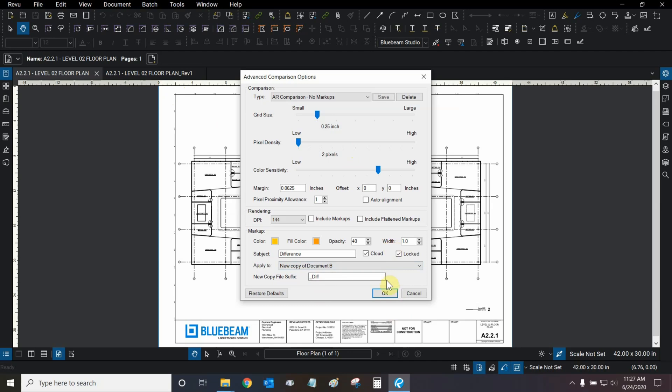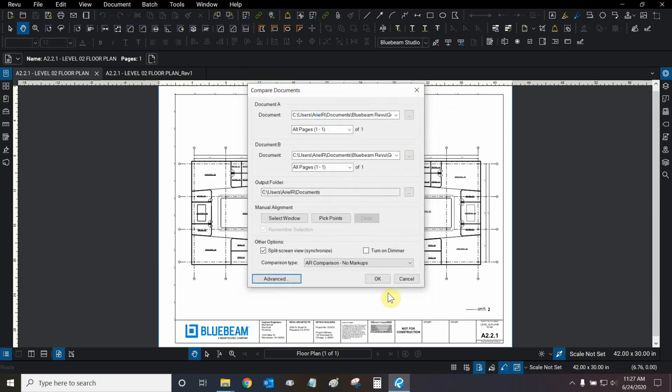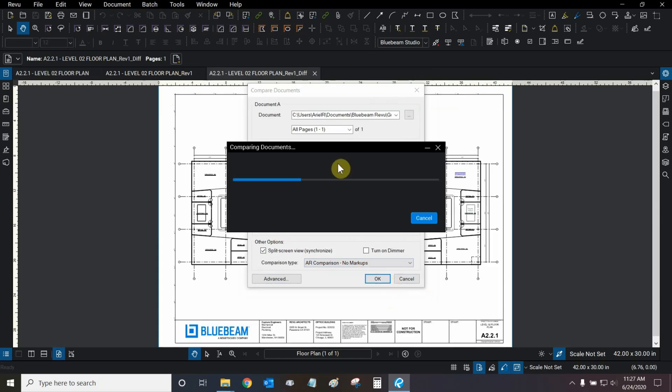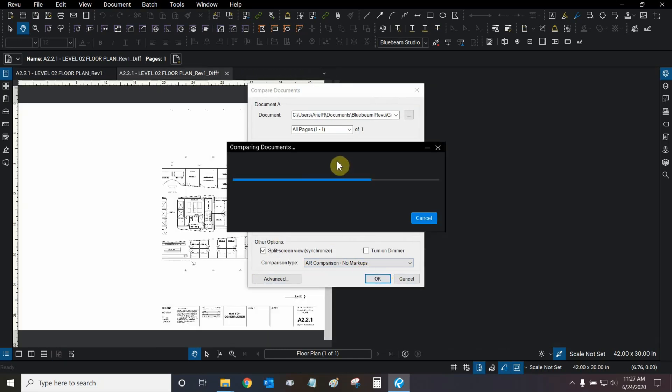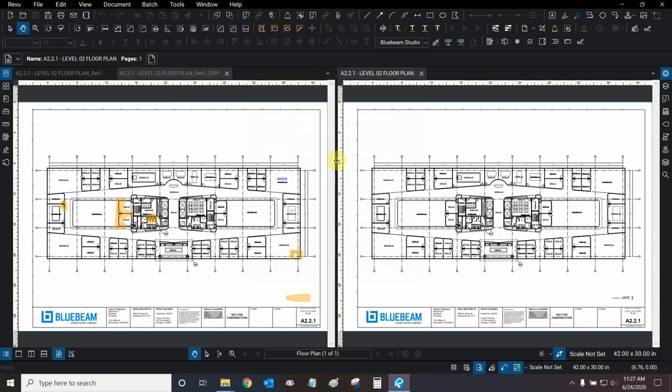So, once our settings are correct, we can click on OK, and let's use the comparison type with no markups first. Now the comparison tool is initiating, and within seconds, we have a nice simple comparison, and Review has split our screens quite nicely.